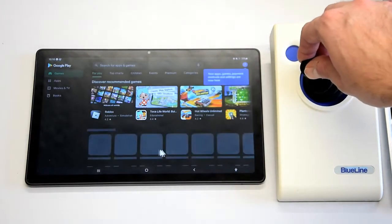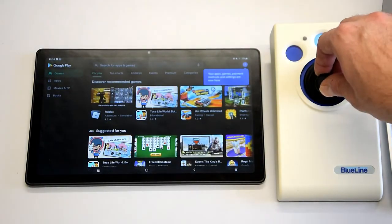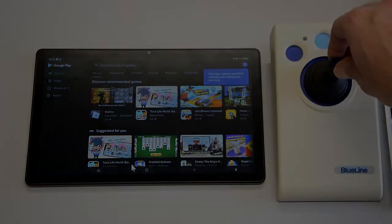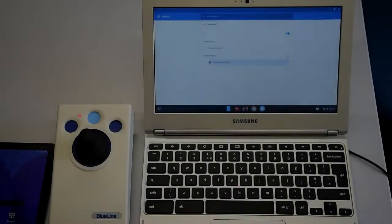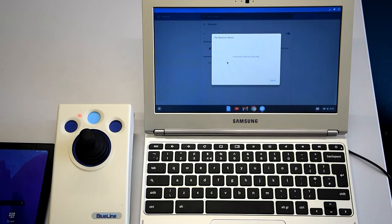And then we're going to go straight into the Chromebook. The Chromebook is exactly the same setup. You go into the Bluetooth settings, find the device, connect to it, you might get a security message again.